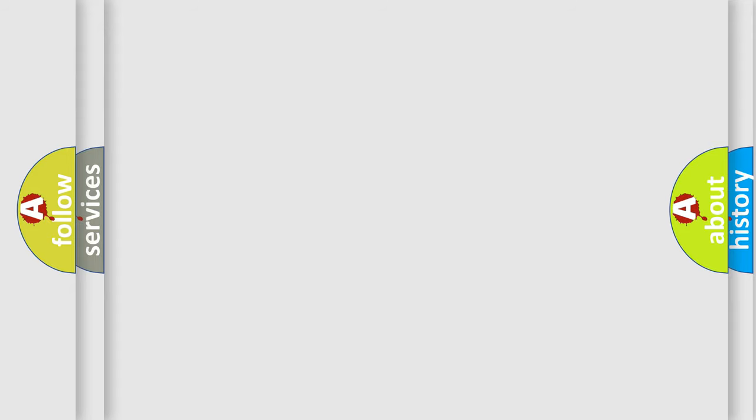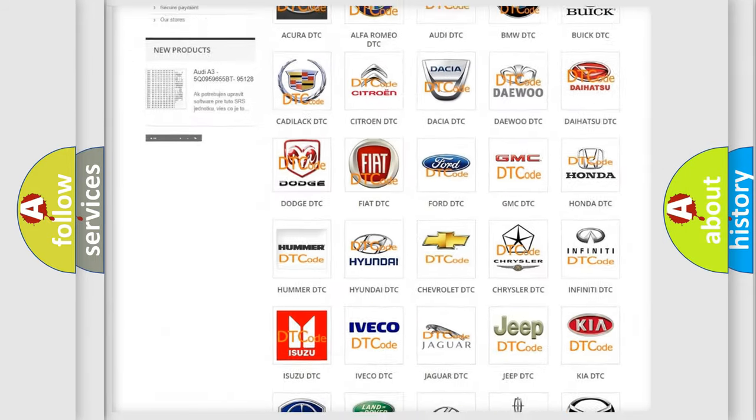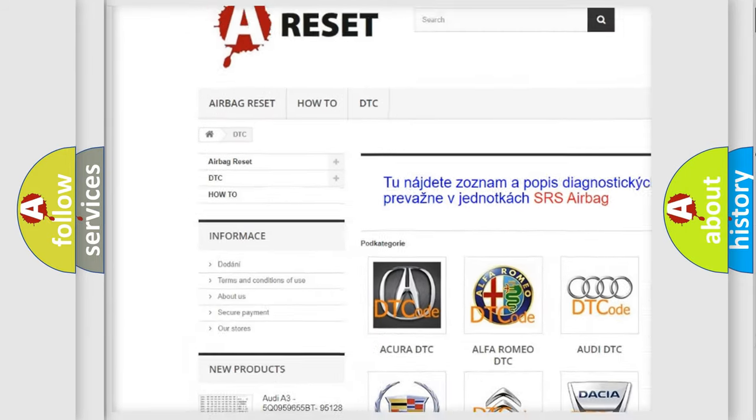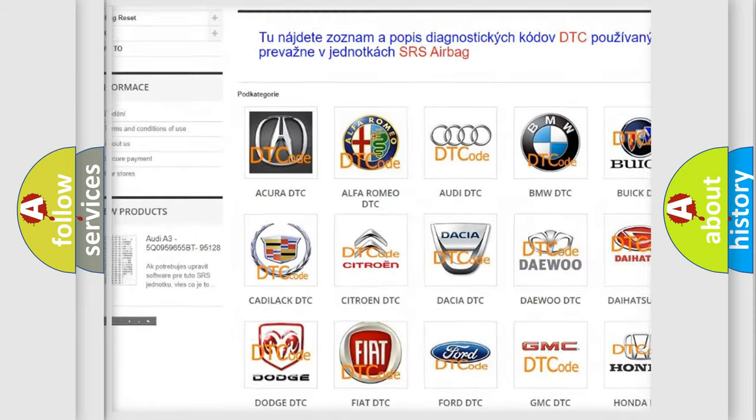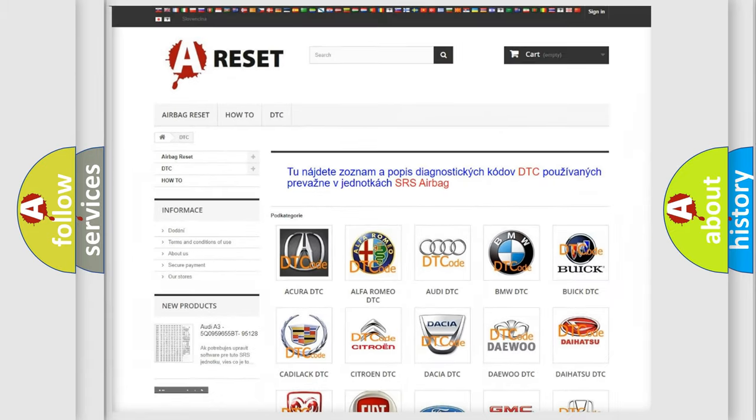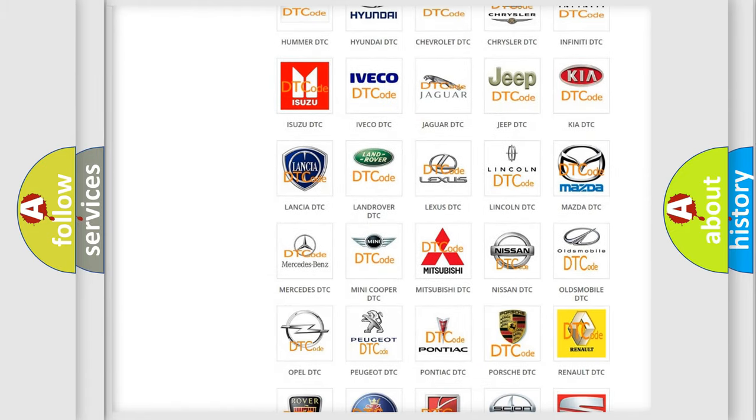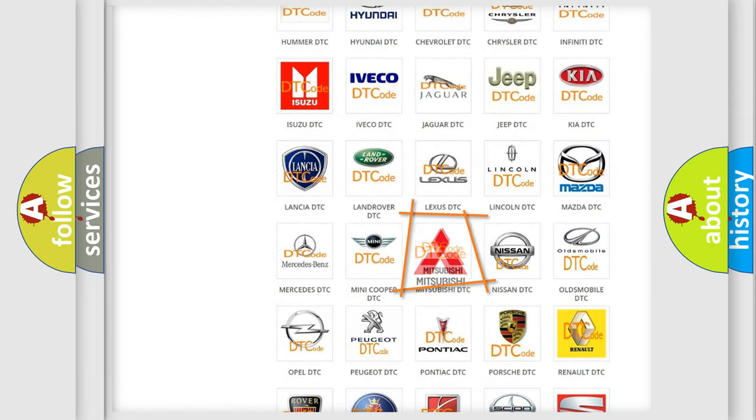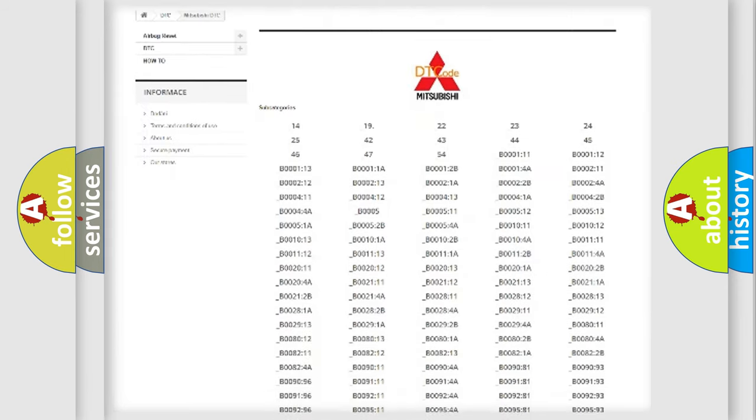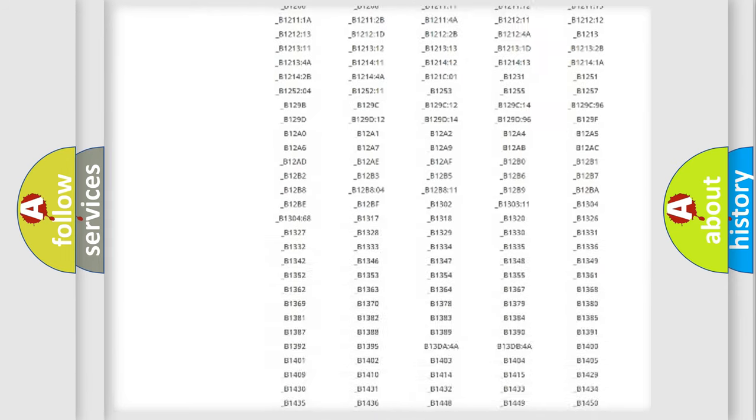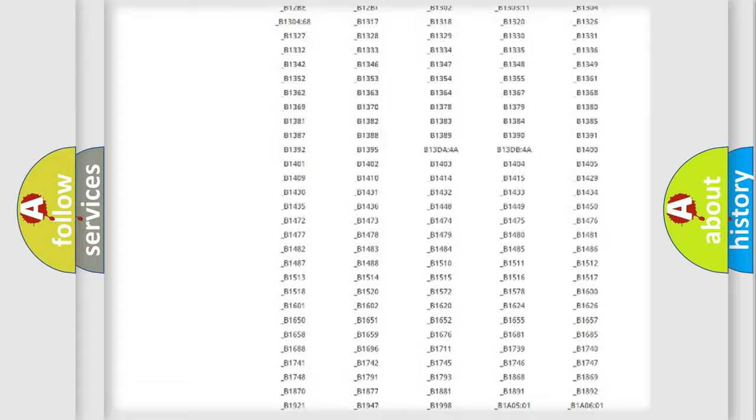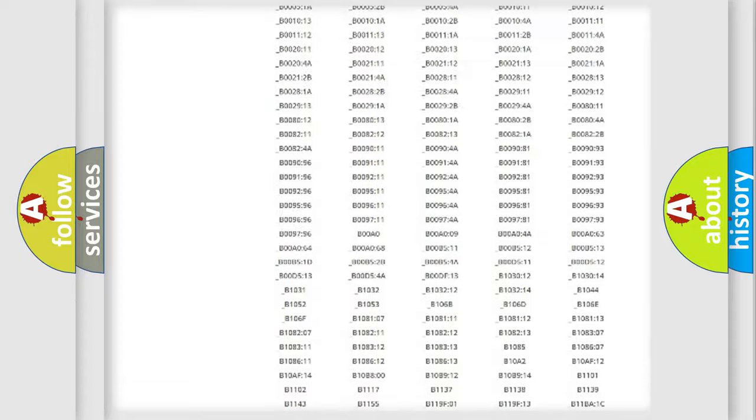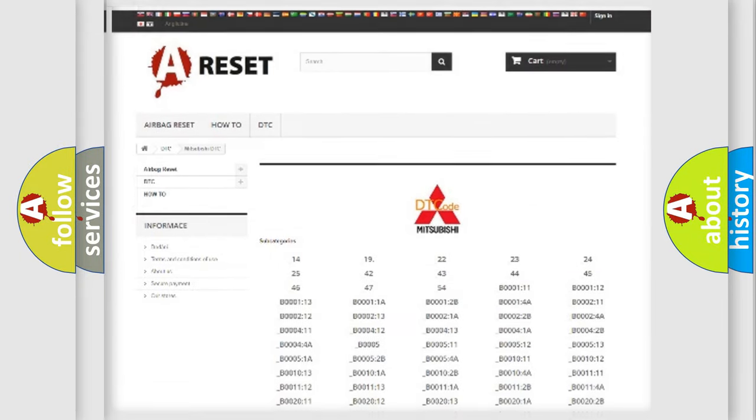Our website airbagreset.sk produces useful videos for you. You do not have to go through the OBD2 protocol anymore to know how to troubleshoot any car breakdown. You will find all the diagnostic codes that can be diagnosed in Mitsubishi vehicles. Also many other useful things.